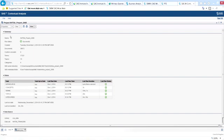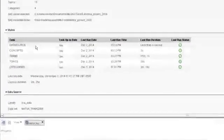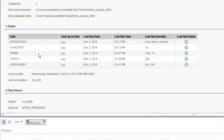This is the properties screen summarizing the project. The analysis begins by accessing the data source, establishing the concepts, identifying terms, and discovering topics — all done automatically. Then the text analyst determines and designates which topics should be used as categories.